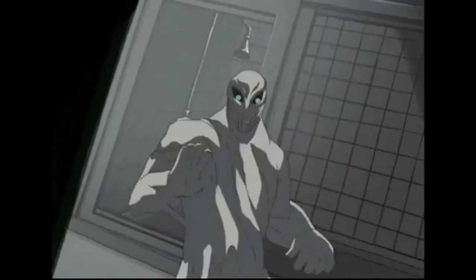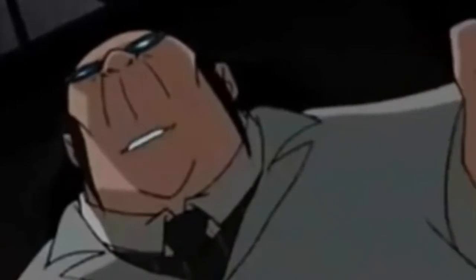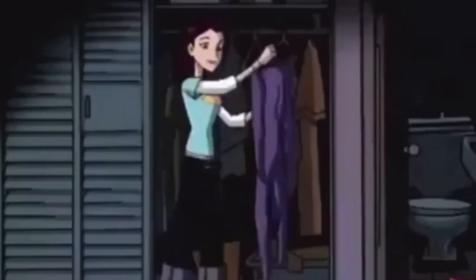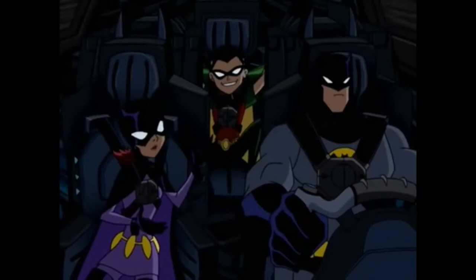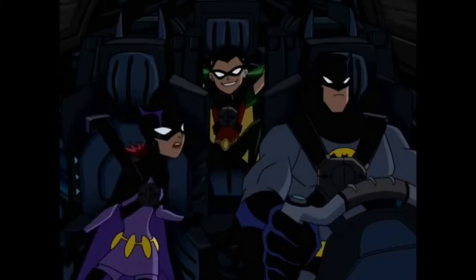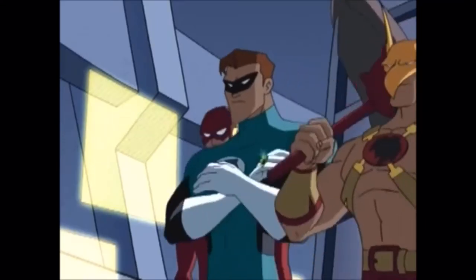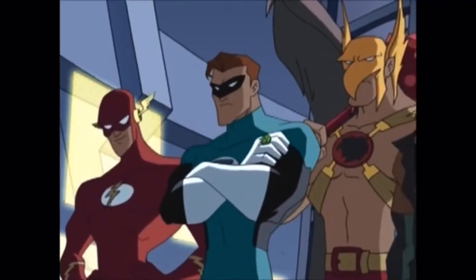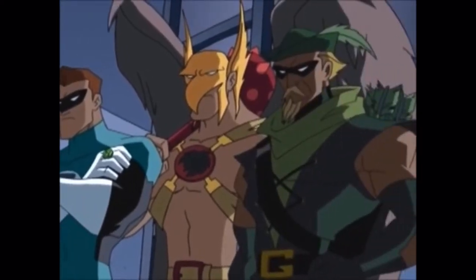With season one building up to Clayface, season two to Hugo Strange being a real threat, season three to Batgirl becoming a main part of the Bat family, season four to the Bat family really being a thing, and season five with the whole Justice League getting formed.